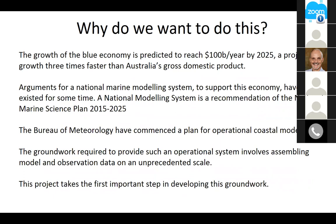So why do we want to do this? The growth of the blue economy is predicted to be large by 2025, growing three times faster than the Australian GDP. There is a burgeoning interest in the marine environment, and arguments for this National Modelling Service system have been around for quite some time — it's a recommendation of the National Marine Science Plan 2015 to 2025. Earlier this year the Bureau of Meteorology commenced a plan for an operational coastal modelling service, and certain groundwork has to be done to provide for such an operational system.